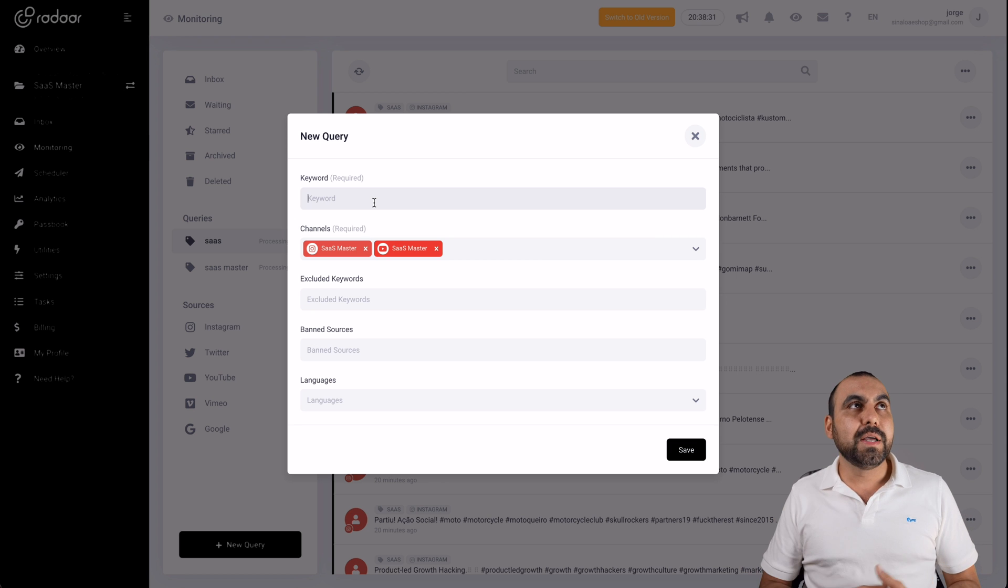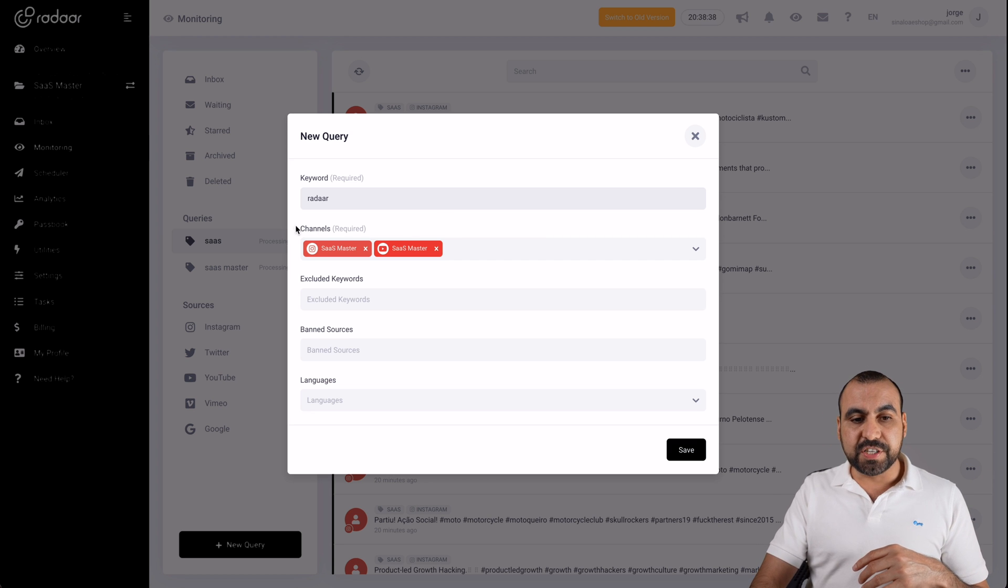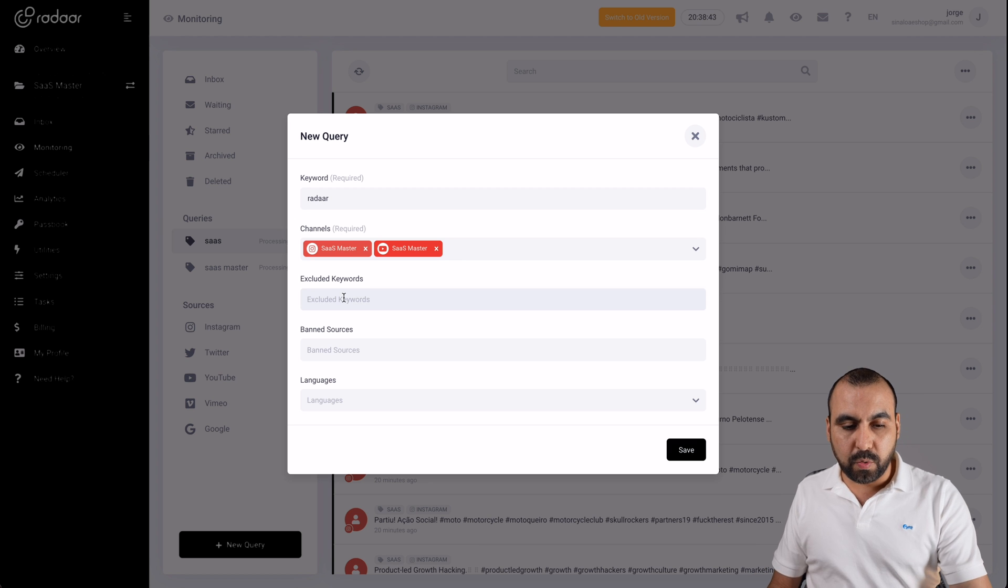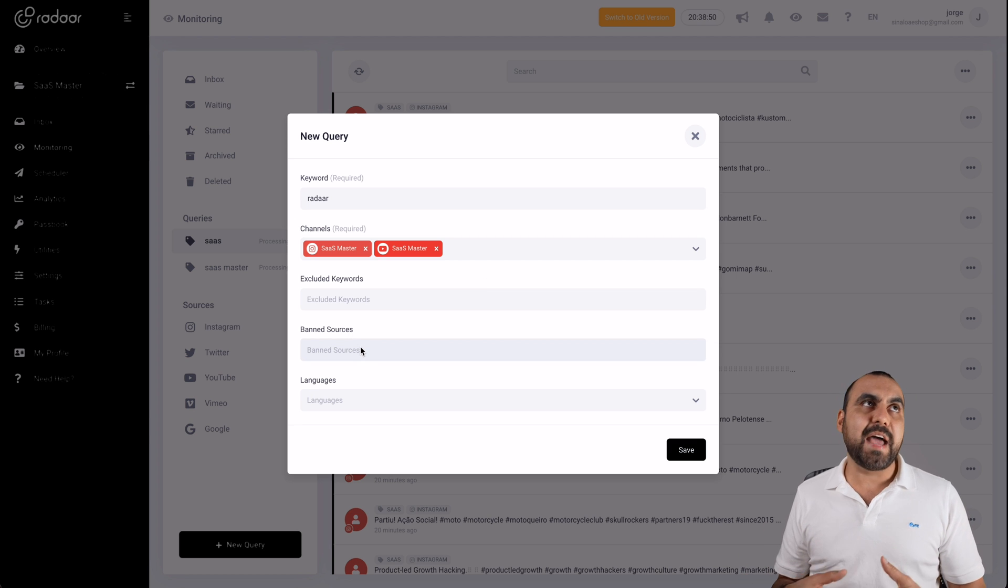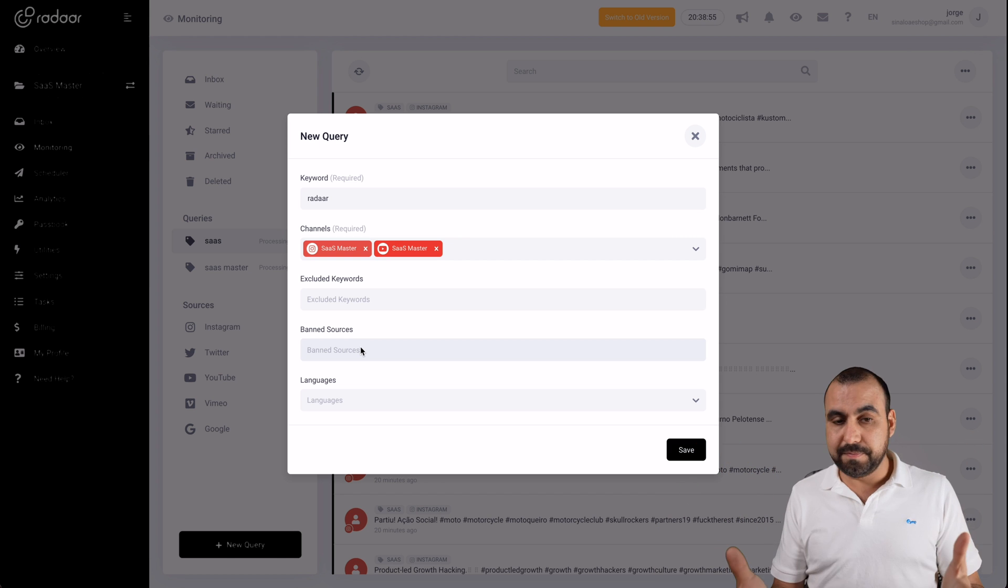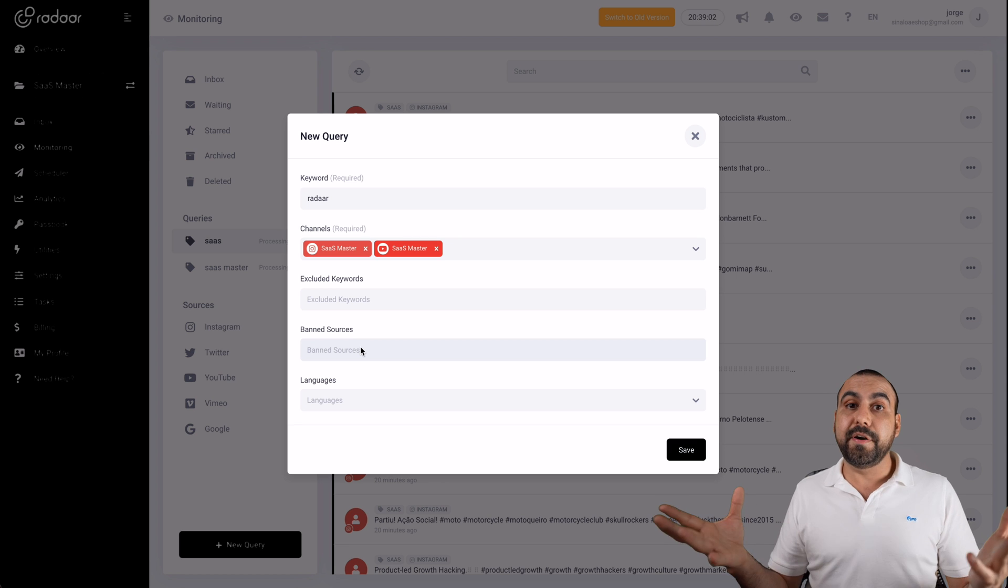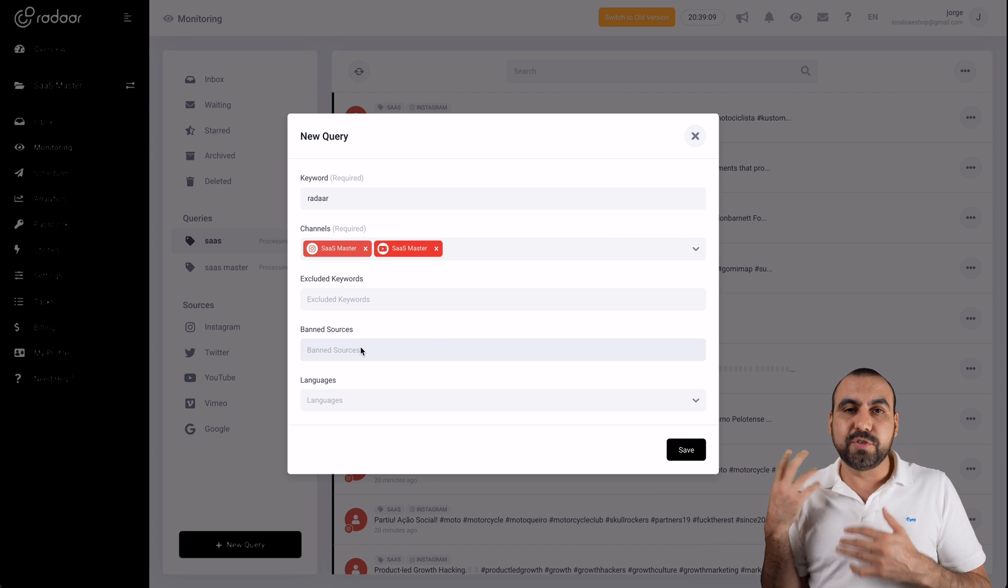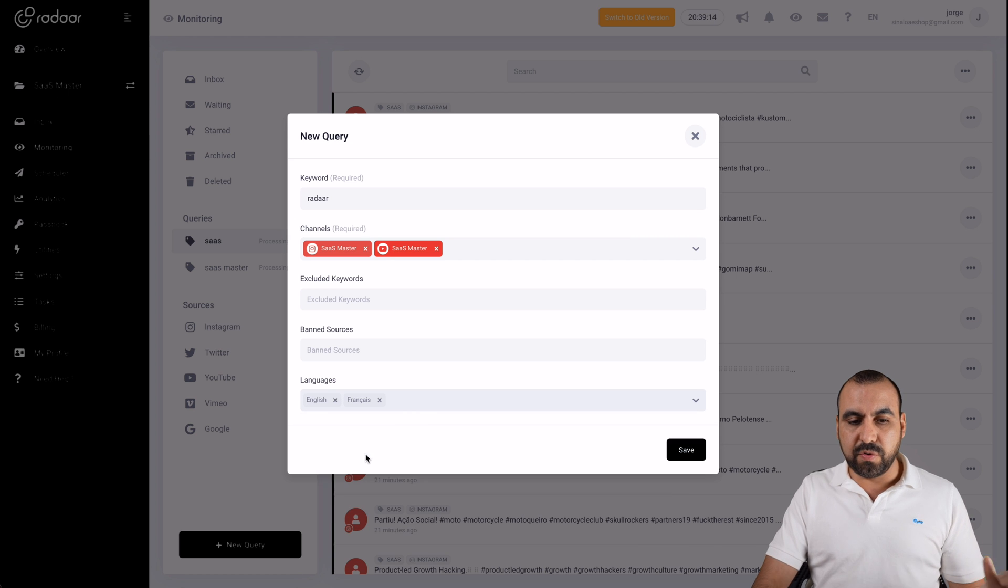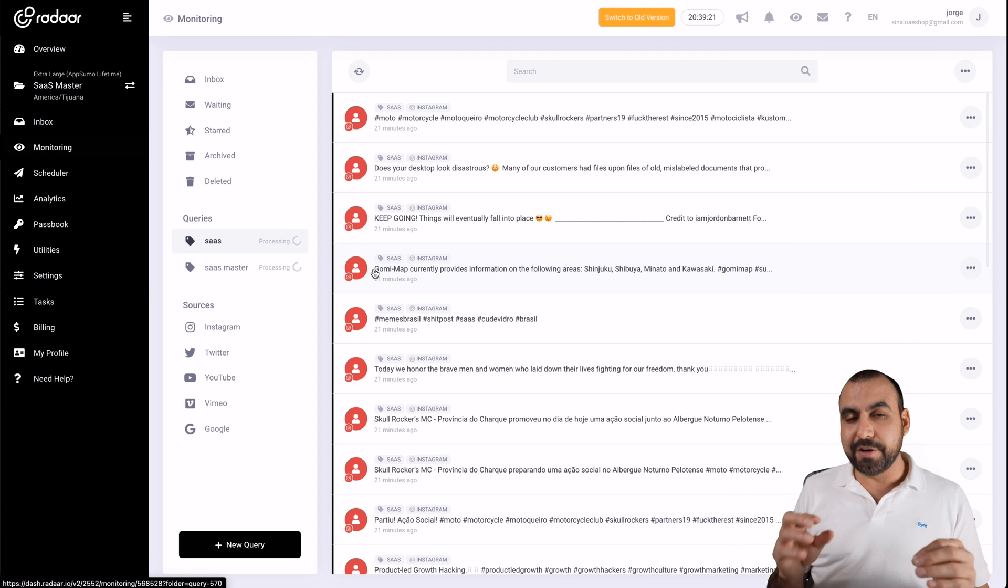But I would recommend that you create a new query with the right keywords. For example, they put an example and it's a really good one. Radar, which is with the double A, searches at the channels that you want to search on, the excluded keywords, for example, radar with only one A. We don't want to view those. And banned sources would be, for example, websites that have to do in this case, radar is about social media, it's about platform unified inbox and all that. We want to ban sources like weather websites. Since radar is kind of related to it, you don't want to relate it to weather. You don't want to get those kind of search results so you can ban those sources and you can select multiple language that have to do with the ones you want to track. And then you save it. I'm not going to use it, but you get the idea of how monitoring works.